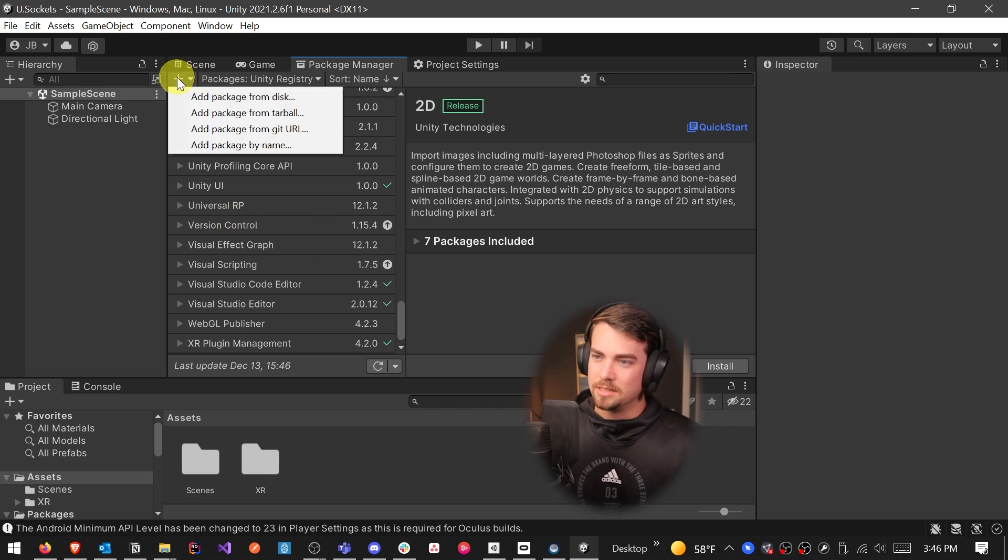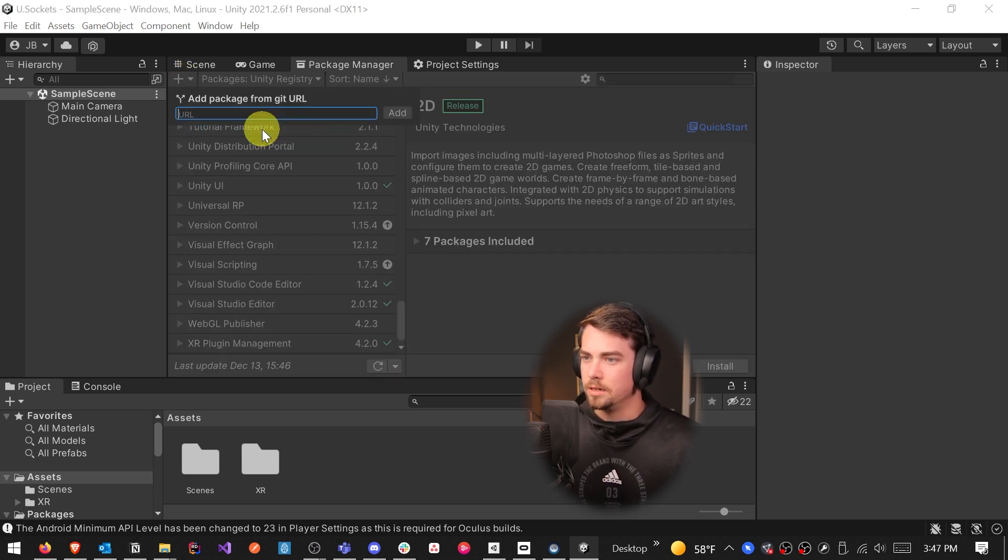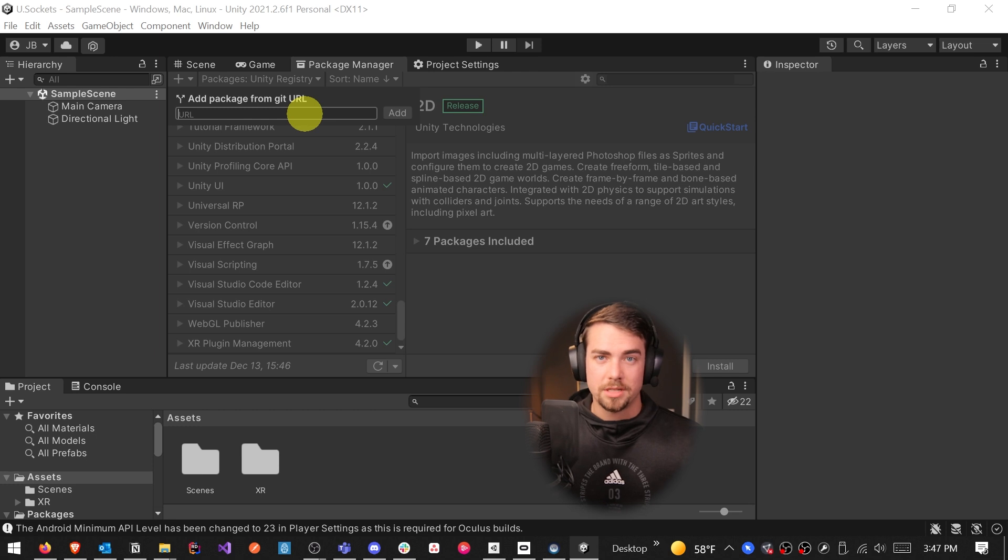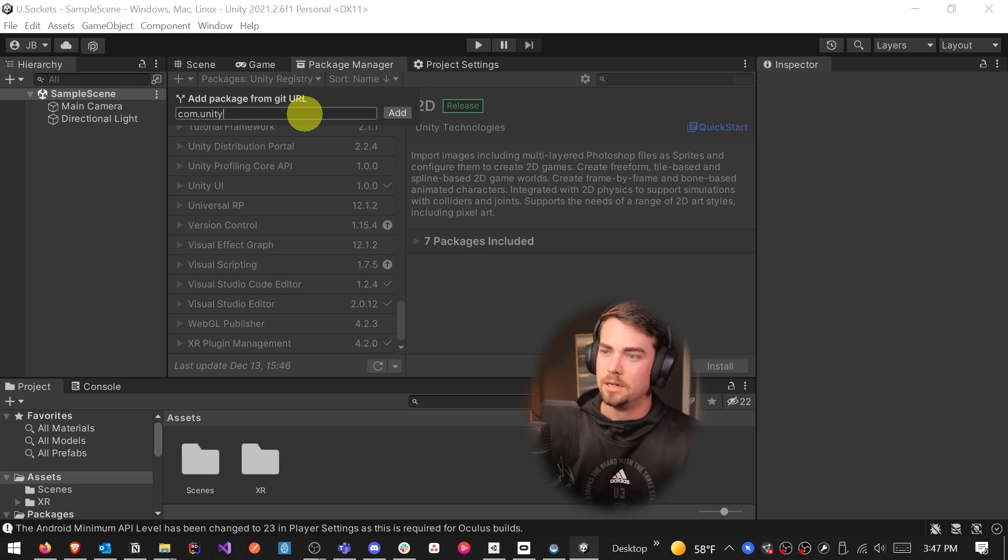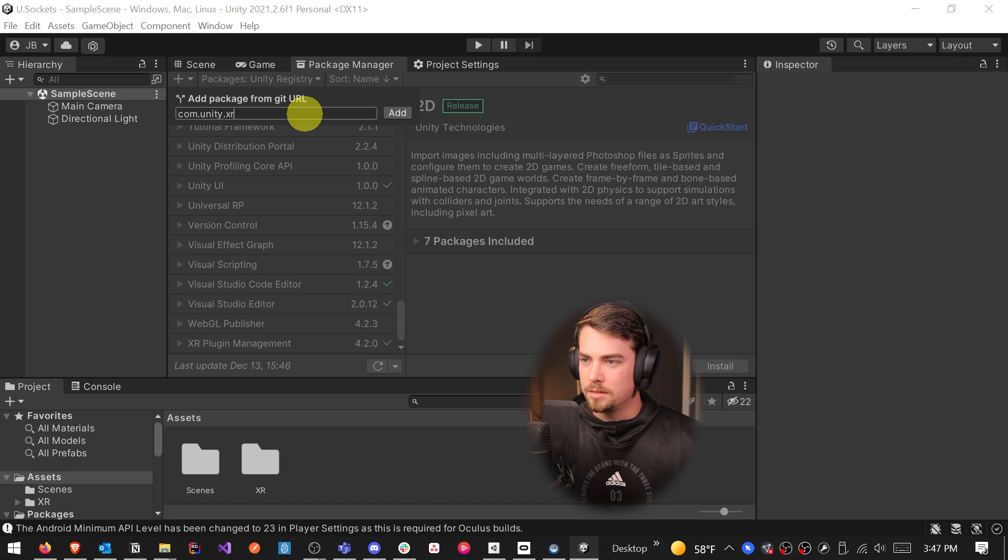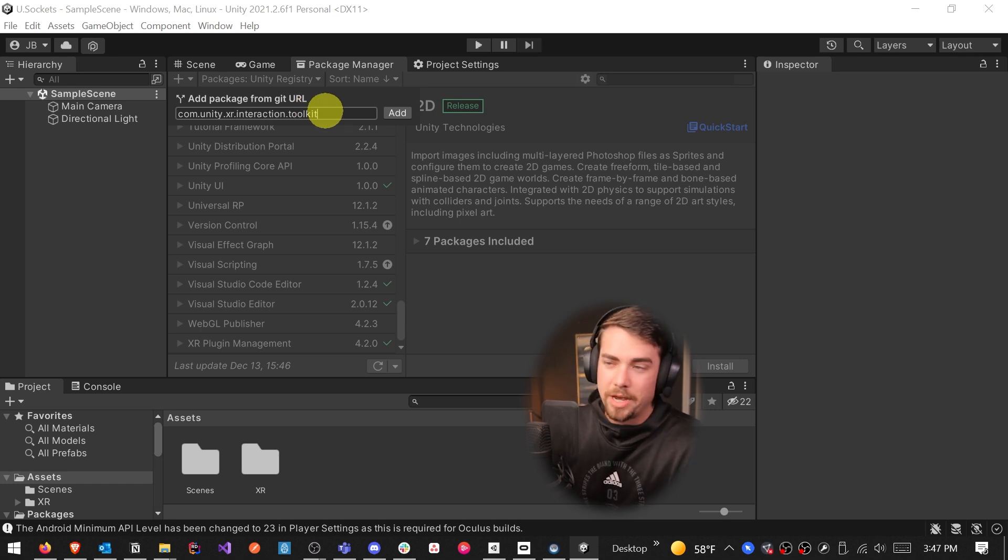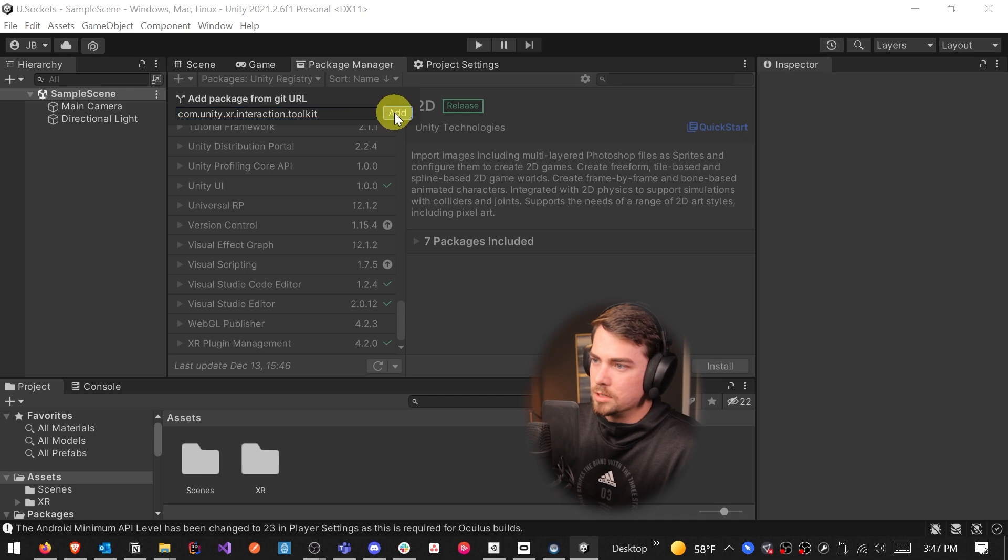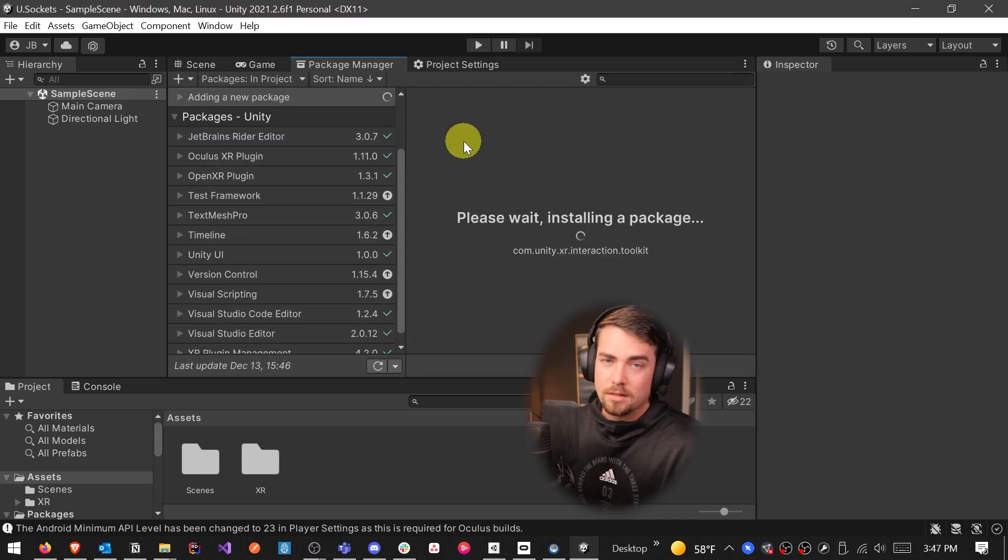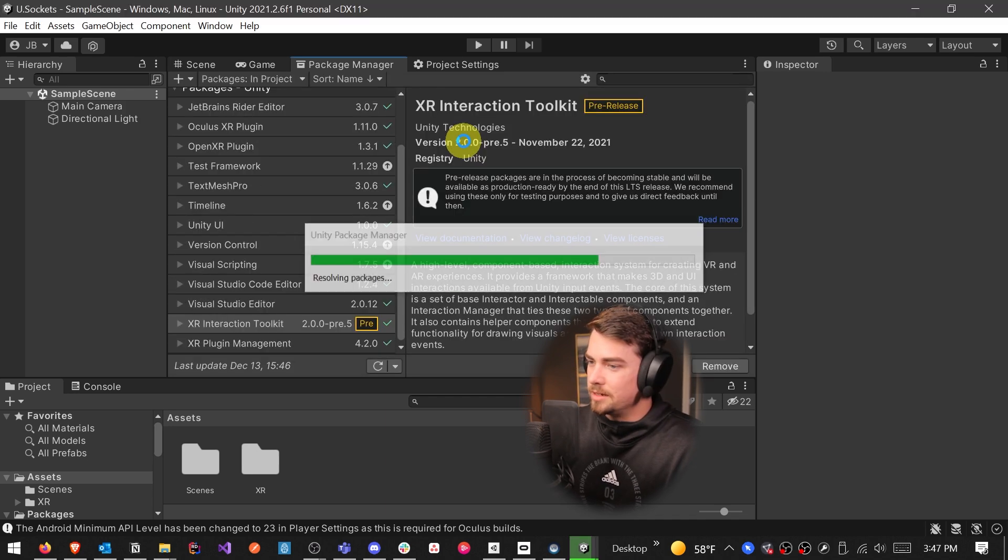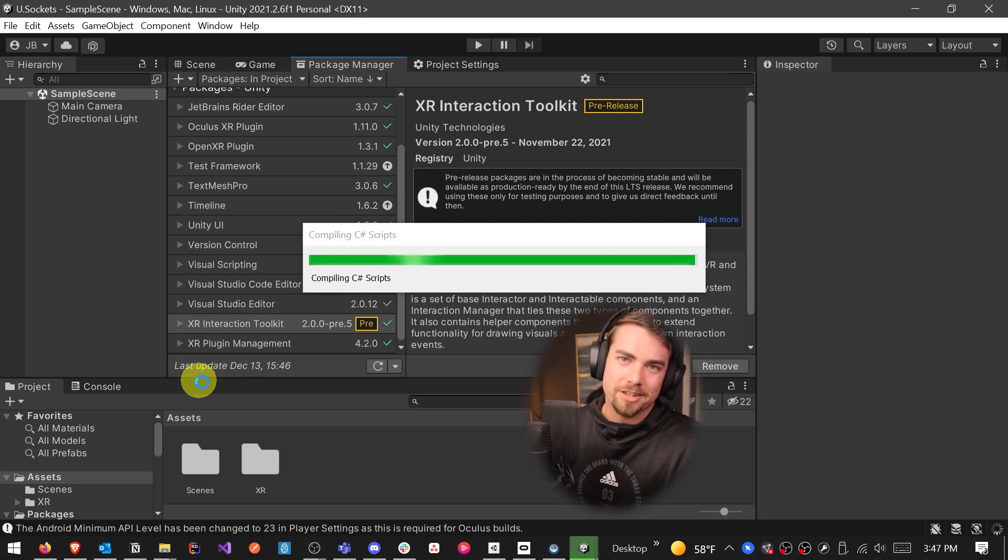Did they remove the XR interaction toolkit? No, it's just hidden right now. So if you want to still download the XR interaction toolkit, you're going to click on this plus sign next to it, and then we're going to add a package from git URL. And then this is what you're going to type in: com.unity.xr.interaction.toolkit. This is the package name for the interaction toolkit. So just type that in, click Add, and then it will install the XR interaction toolkit. And there it is.